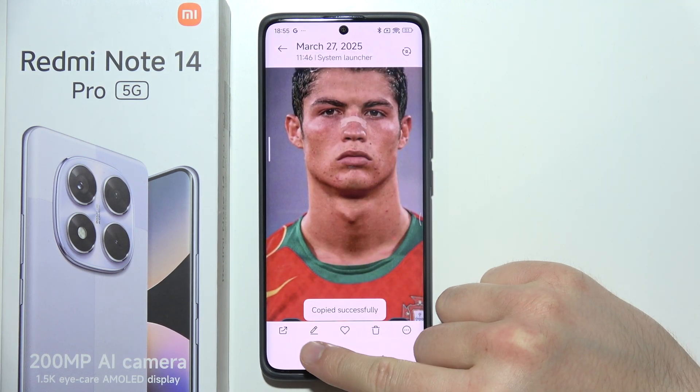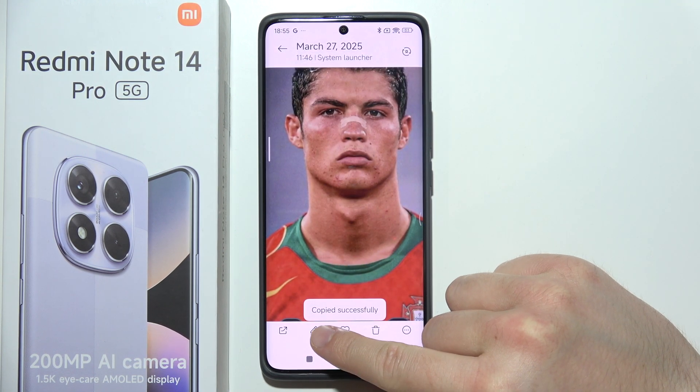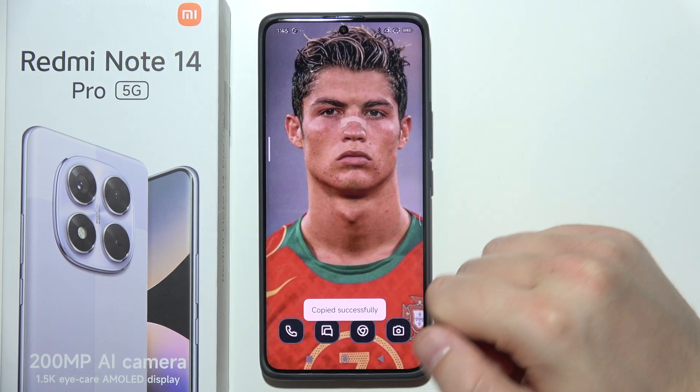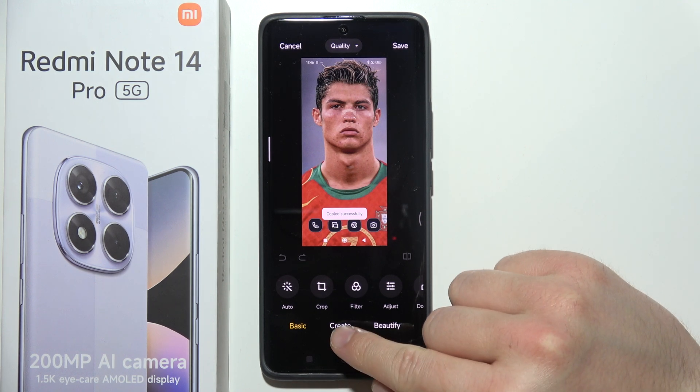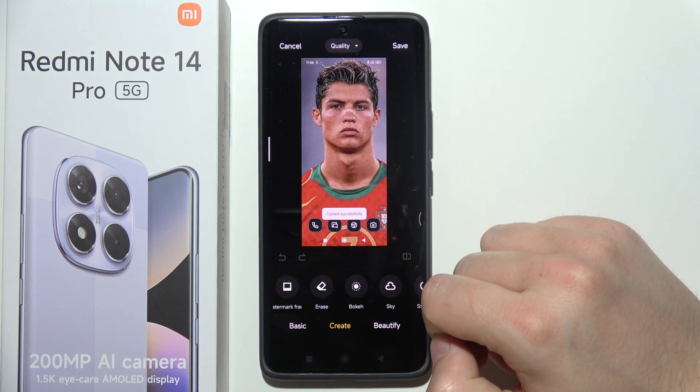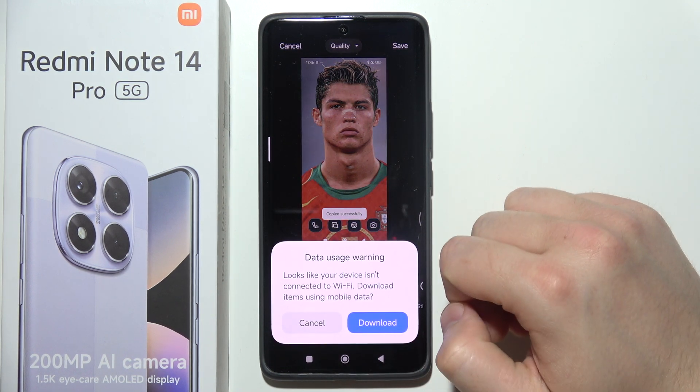Now you will have to click on the pencil icon in the bottom left corner, then go to Create and select Erase.